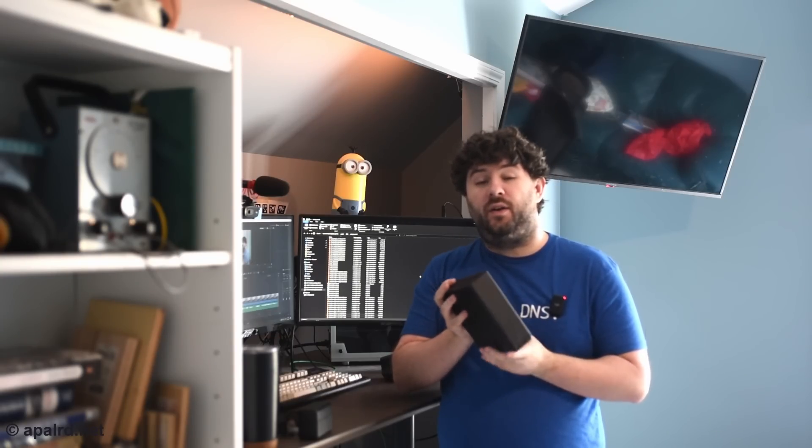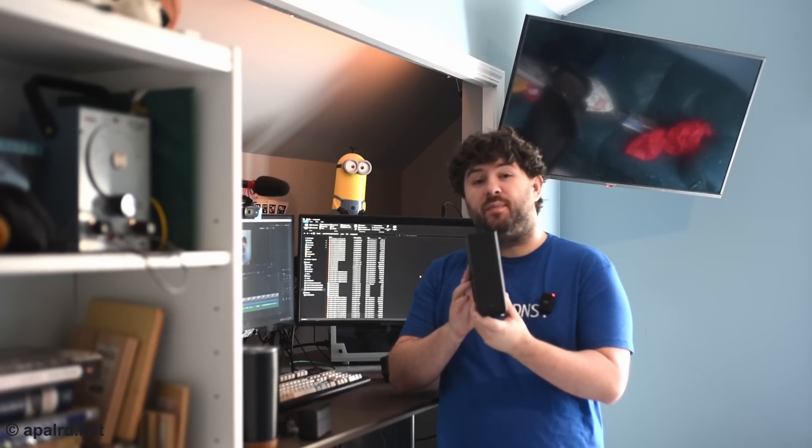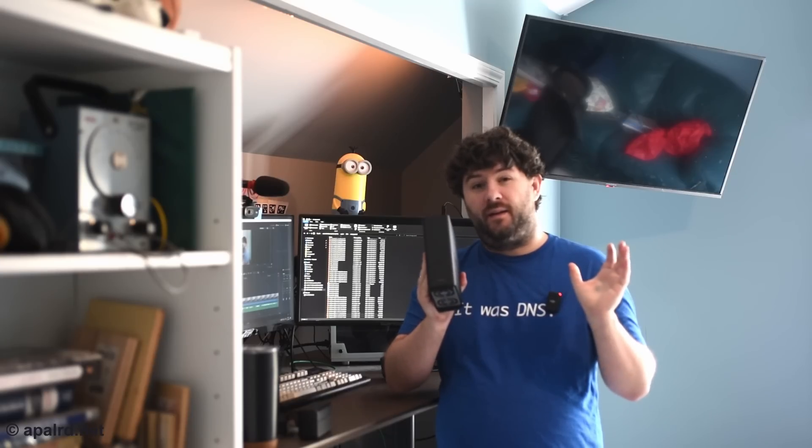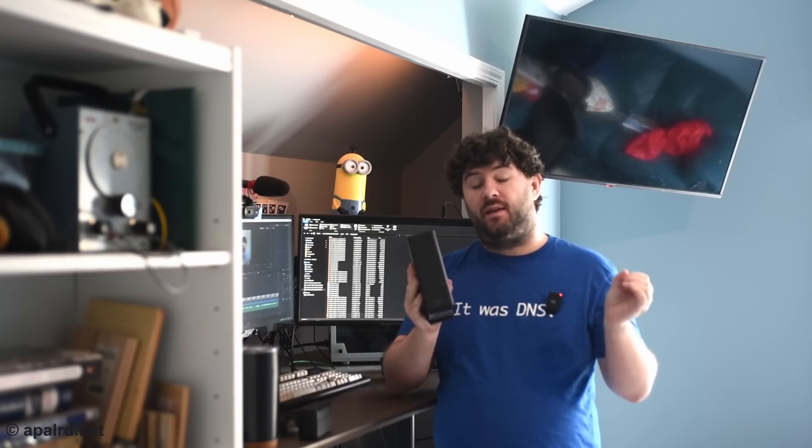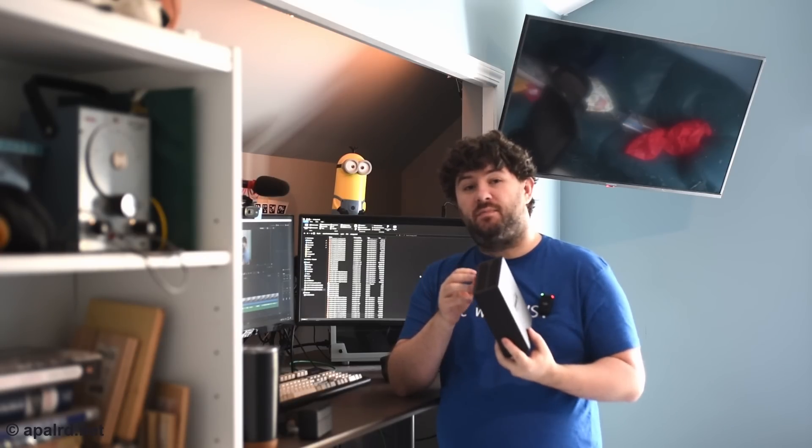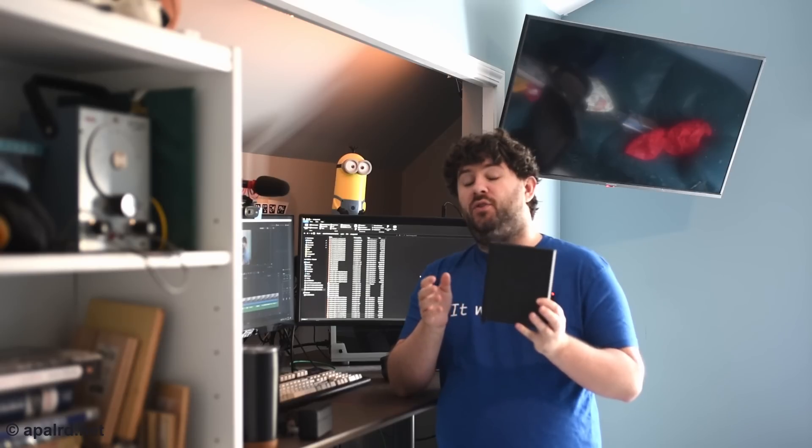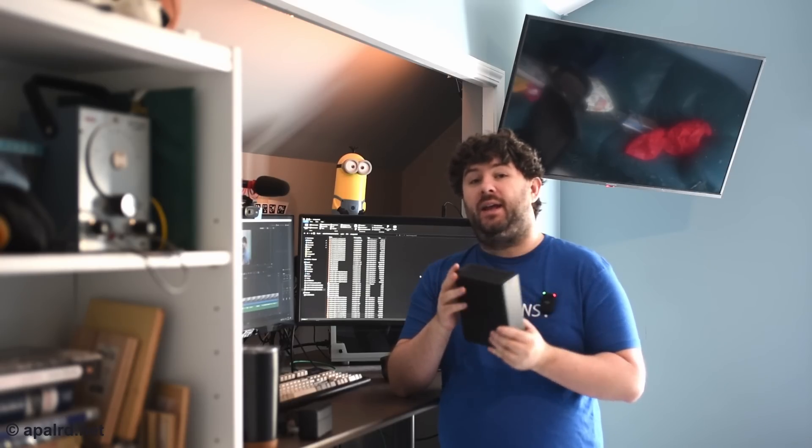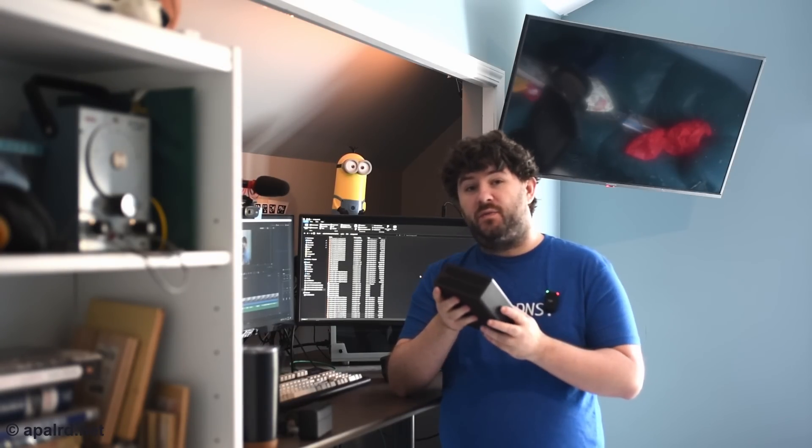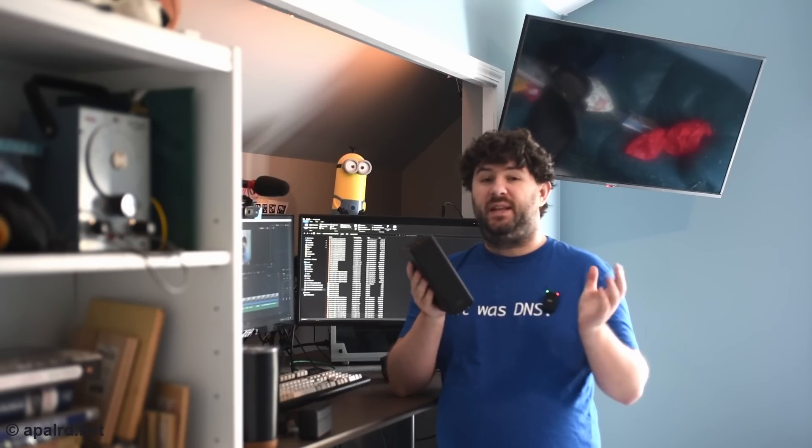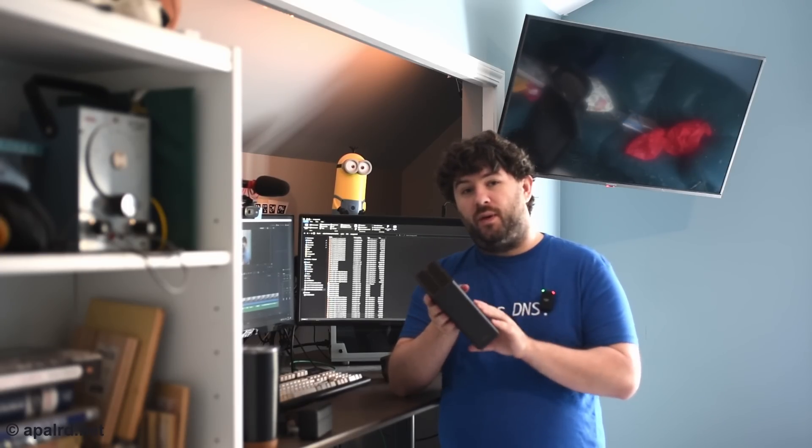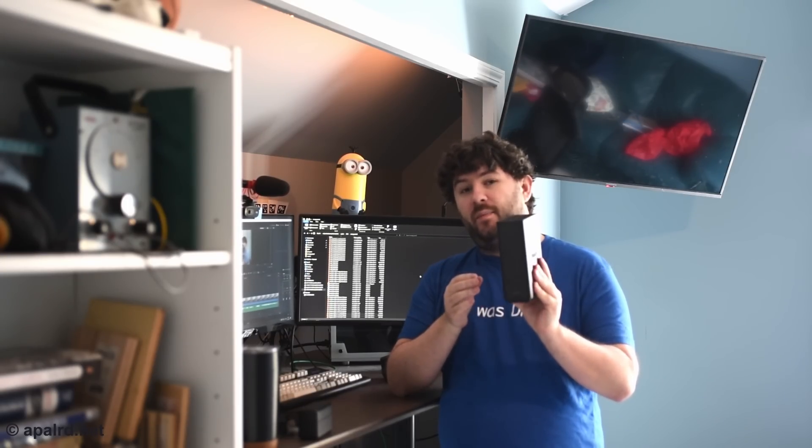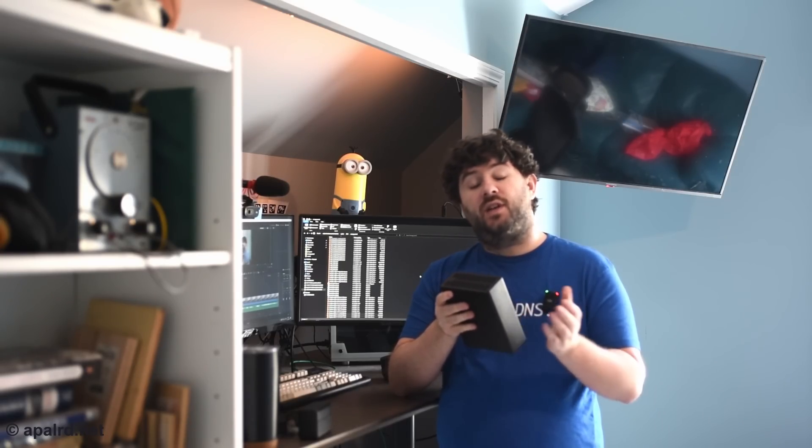Today I'm taking a look at the TerraMaster F8 SSD Plus. This is an all NVMe network attached storage. It supports, in this relatively small enclosure, 10 gigabit networking and 8 M.2 2280 NVMe drive bays. As of the recording of this video, it's listed for sale for $800 or $799. So does it live up to the hype and the expectations of an 8 bay all NVMe NAS? Come along on this adventure.